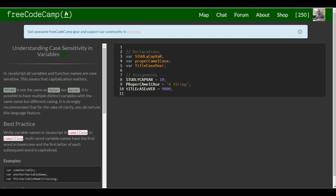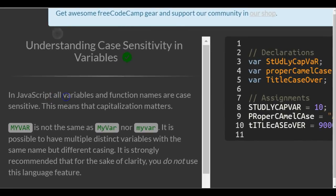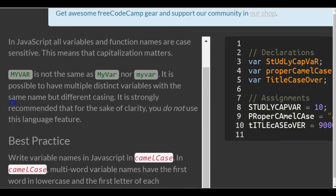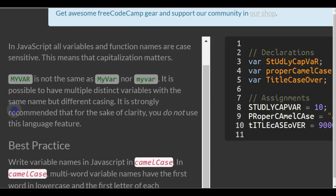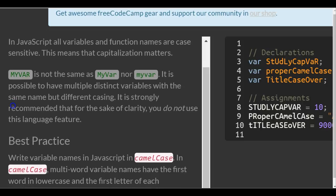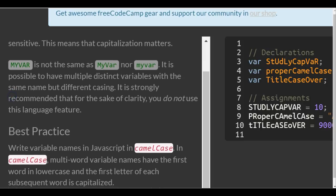Welcome to lesson 6 in our basic JavaScript section of FreeCodeCamp. This lesson: understanding case sensitivity in variables. In JavaScript, all variables and function names are case sensitive. This means that capitalization matters.